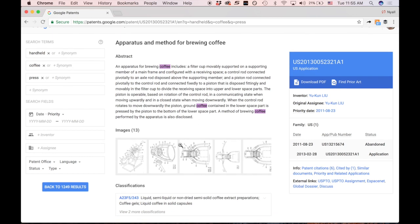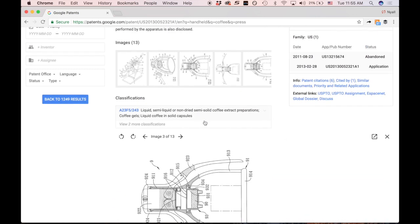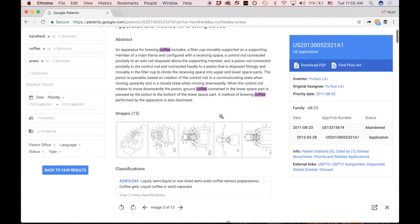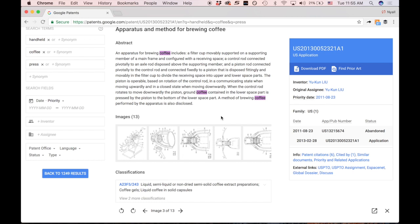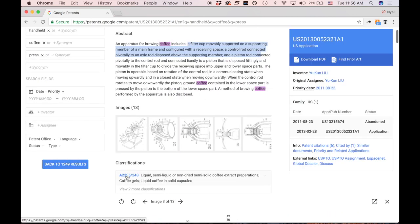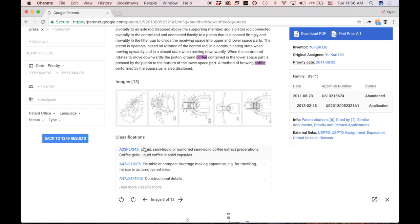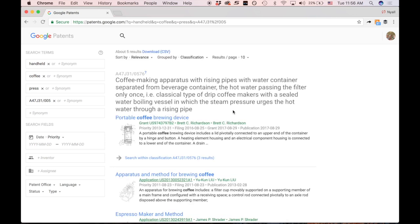This one is a tamper, not a coffee maker. This one here has a filter cup that's removable. If you click on the images you'll be able to see how they work — the cup is inserted into the body, filter cup movably supported, control rod, etc. So this is probably in the general class. Looking at the classifications on this page, we have a 'liquid, semi-liquid, or semi-solid coffee extract preparations' — that's not quite it — and 'portable or compact beverage making apparatus for traveling' — that's probably the one we're looking at.